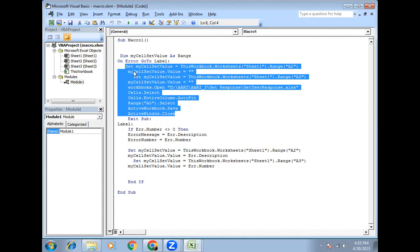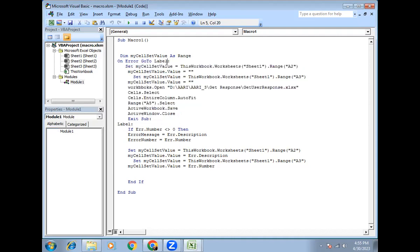So once, suppose anywhere throughout this code if it is failing, it will exit from the sub and come inside this label. It will search and match the label and come inside. It's the error number — so if any error is coming, some value is assigned to the error number. We are checking that if the error number is not zero.